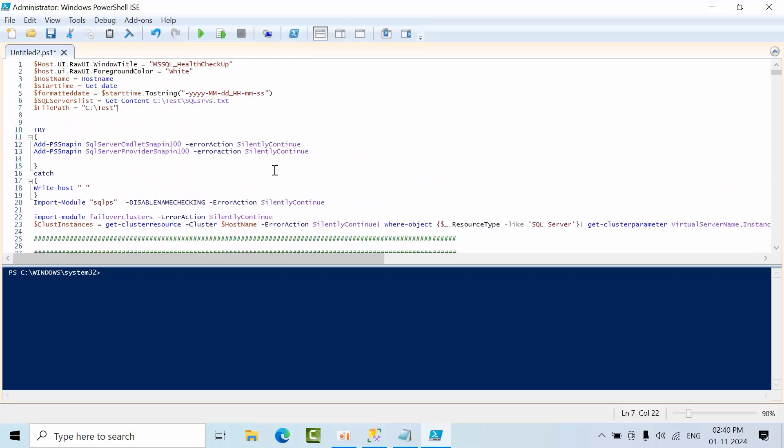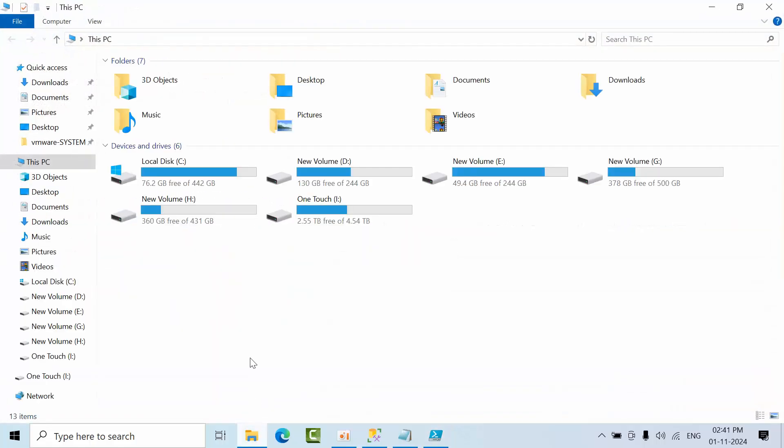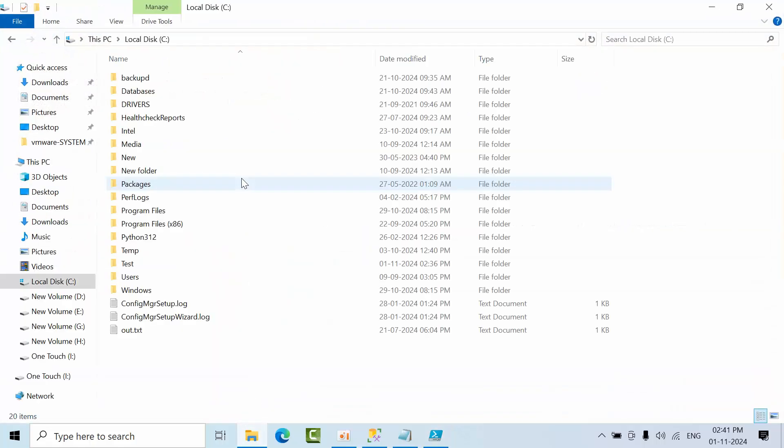I'm giving you the code, and I'll explain what things you need to change from your end. First of all, you need to have the SQL server text. Just go here, go to text.